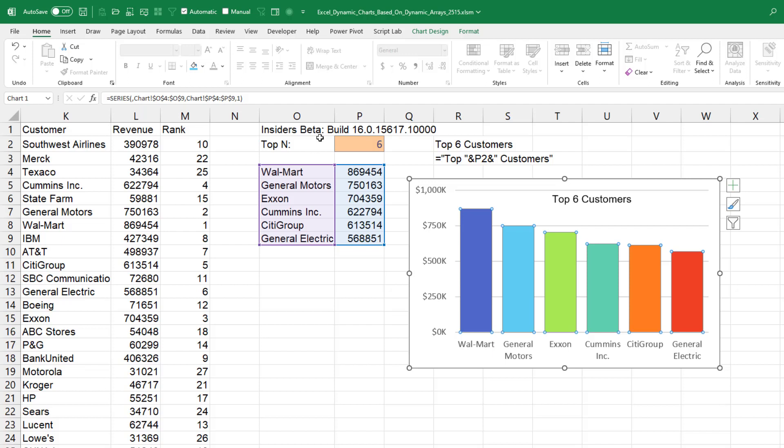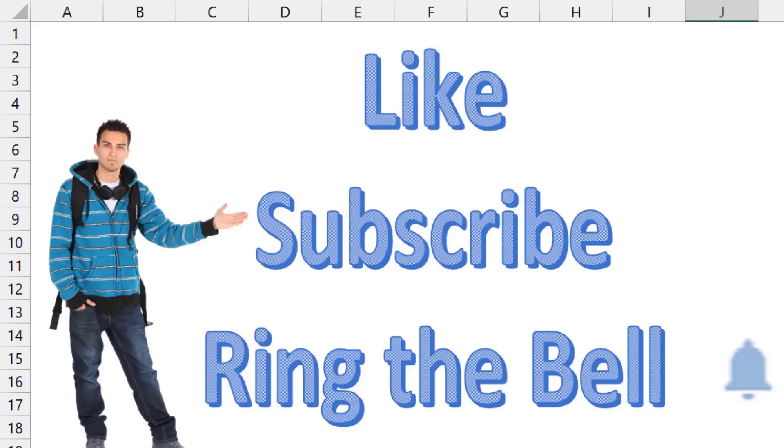If you like these videos, please down below like, subscribe and ring the bell. Feel free to post any questions or comments down in the comments below.